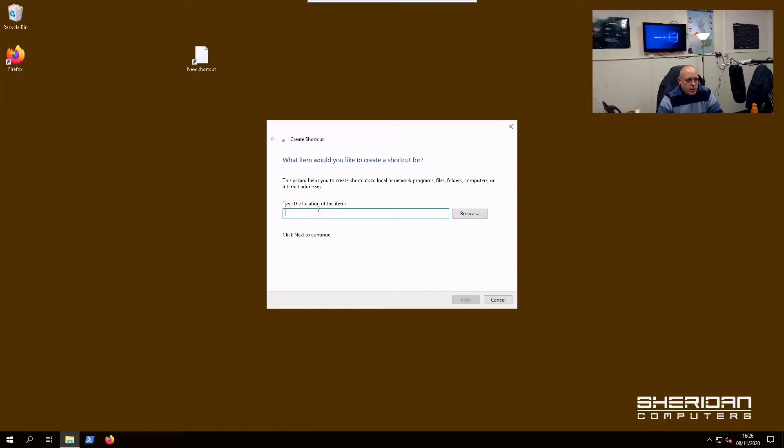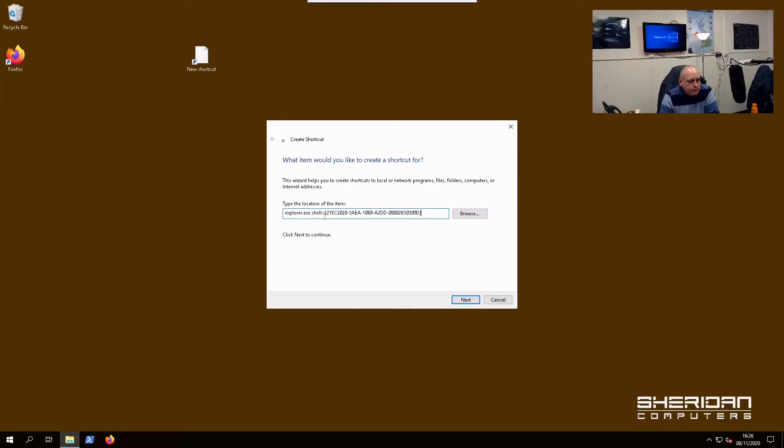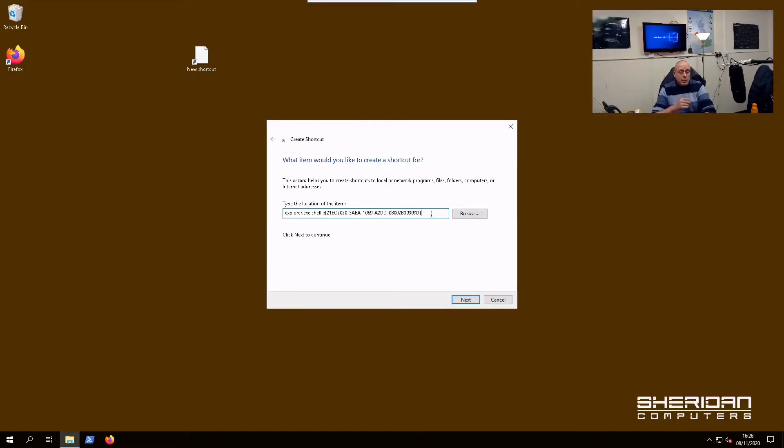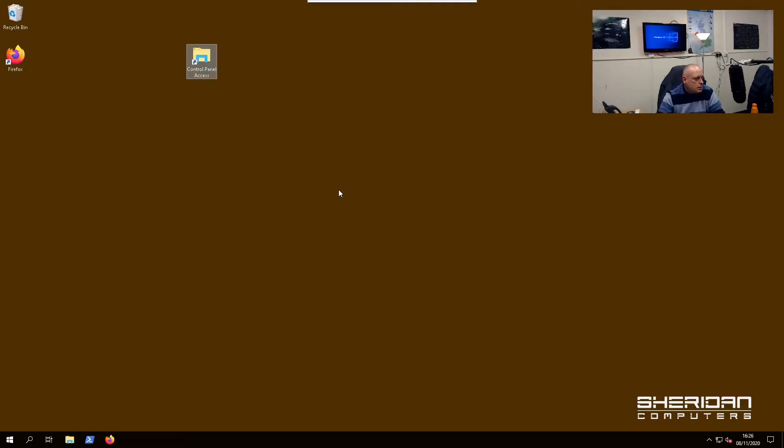In here you have to type the location of the item. Basically enter that into the location. I don't expect you to remember that, so I'll leave it in the description below so you can just copy and paste it in. Click Next, give it a name.